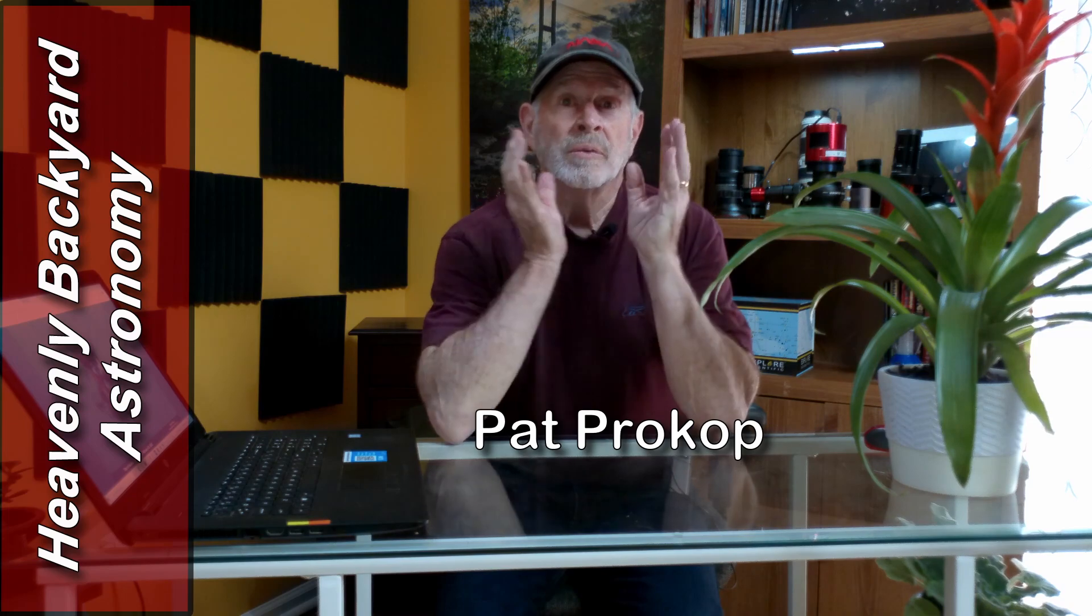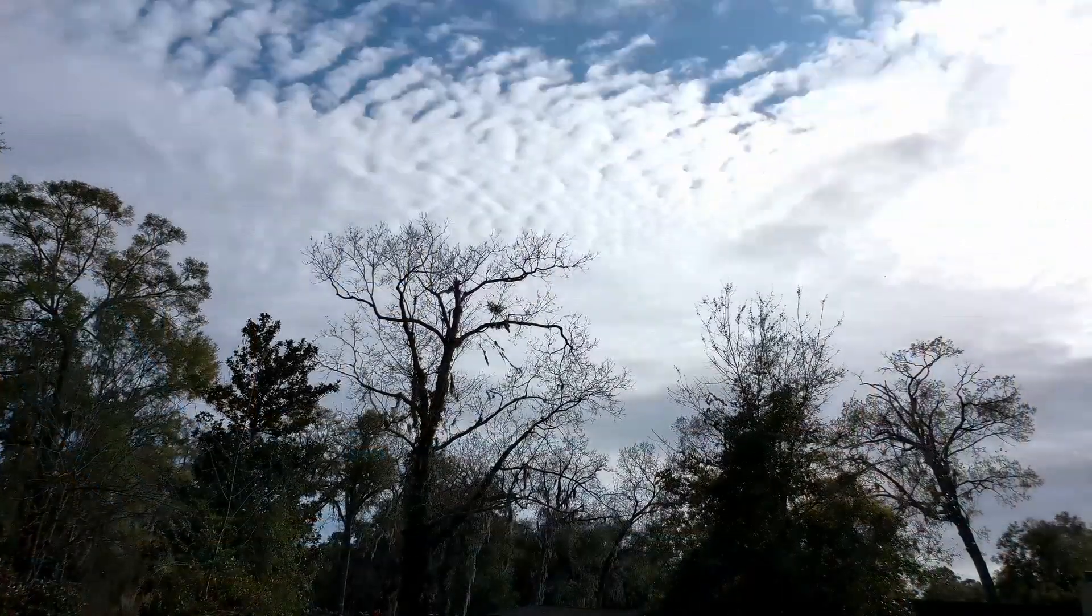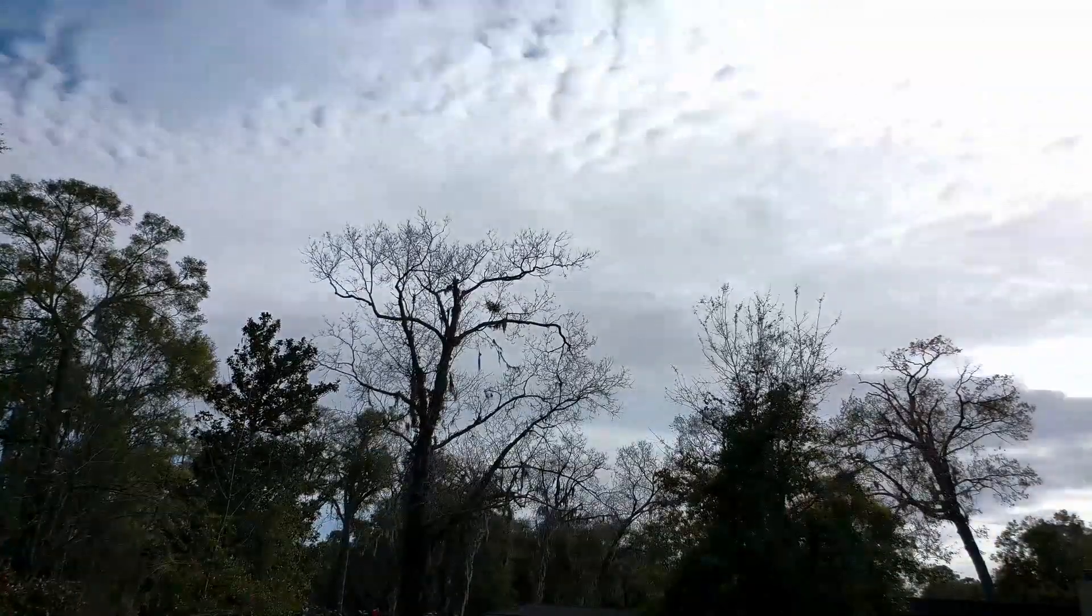Hi everyone, welcome to my channel Heavenly Backyard Astronomy. I've been just like everybody else wanting the clouds to get out of the way.